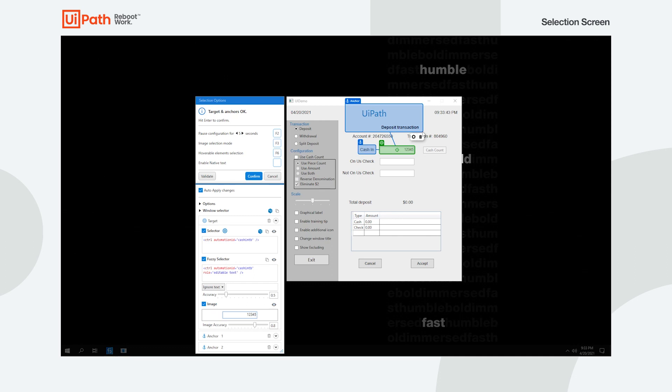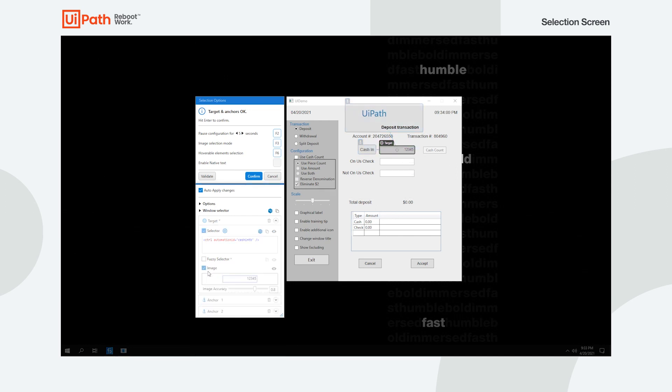These three methods are all available for both targets and anchors. In case you want the target to be located by a selector and your anchor by an image, you can easily do this from their settings. Access these by hovering them, or directly from the Selection Options window.